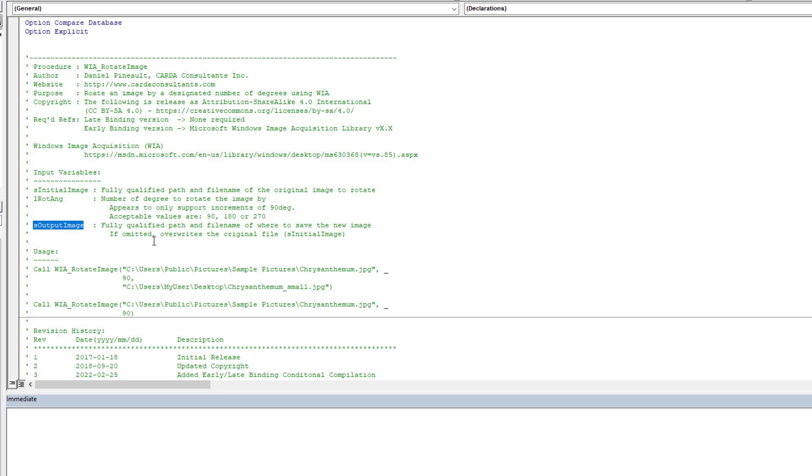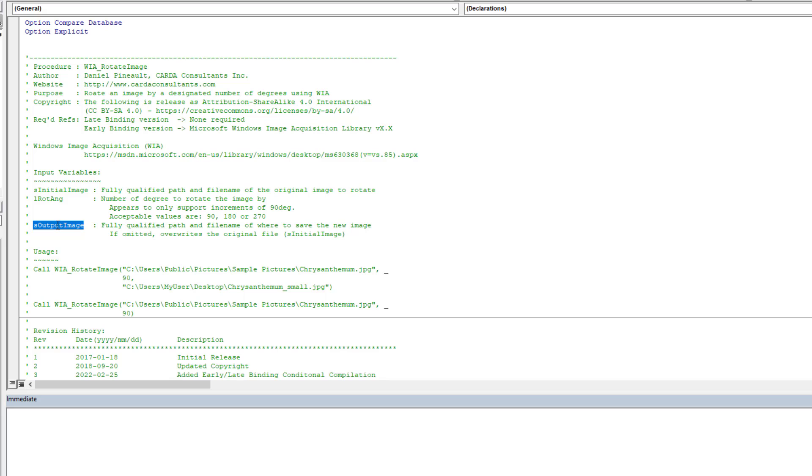And the output image is optional. If you don't include it, you omit it, then it's going to overwrite the original image. So be careful. If you include it, then it's going to create a new image file with the path in file name that you attribute to it.